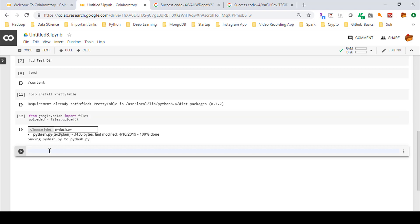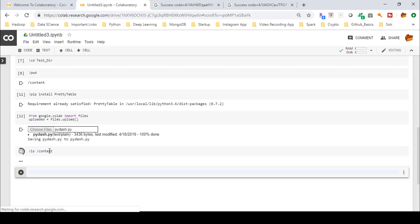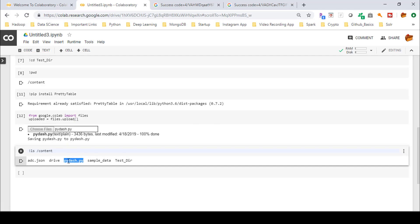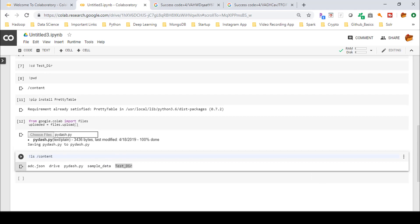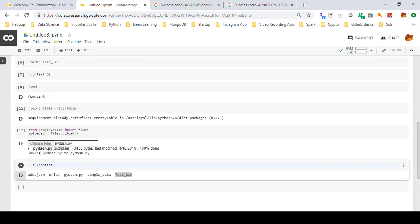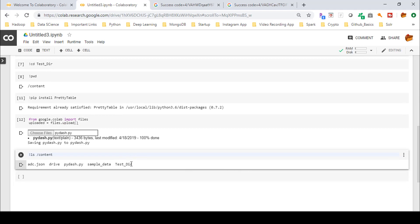To verify the uploaded file, run the list directory command on the 'content' root directory. You can see the uploaded 'pi-dash.py' file, along with the mounted drive we set up earlier and the 'tester' directory we created with 'mkdir'. All previously created items are visible here.